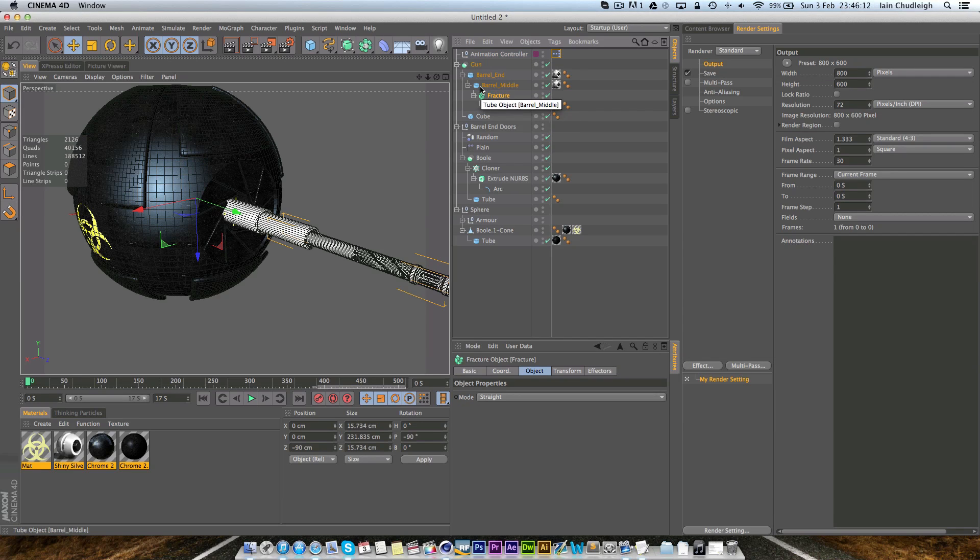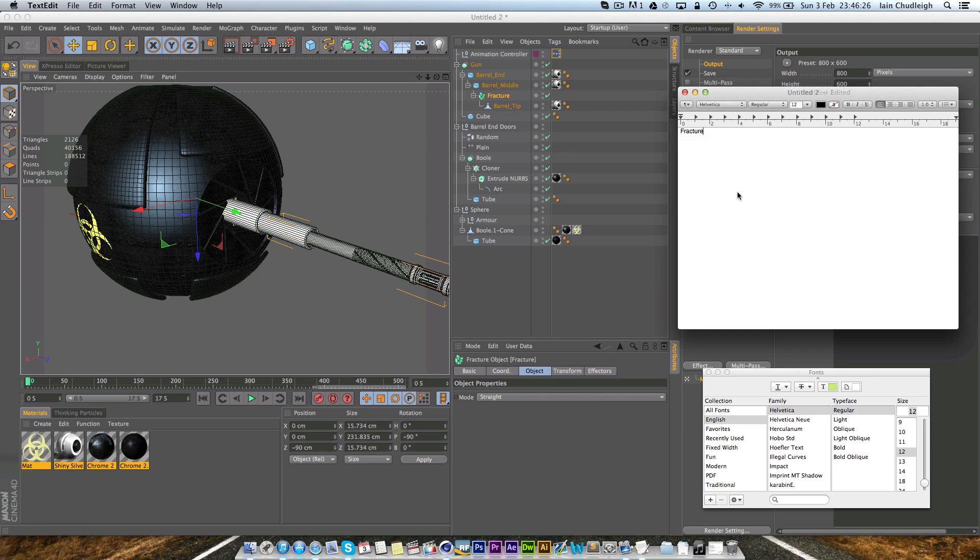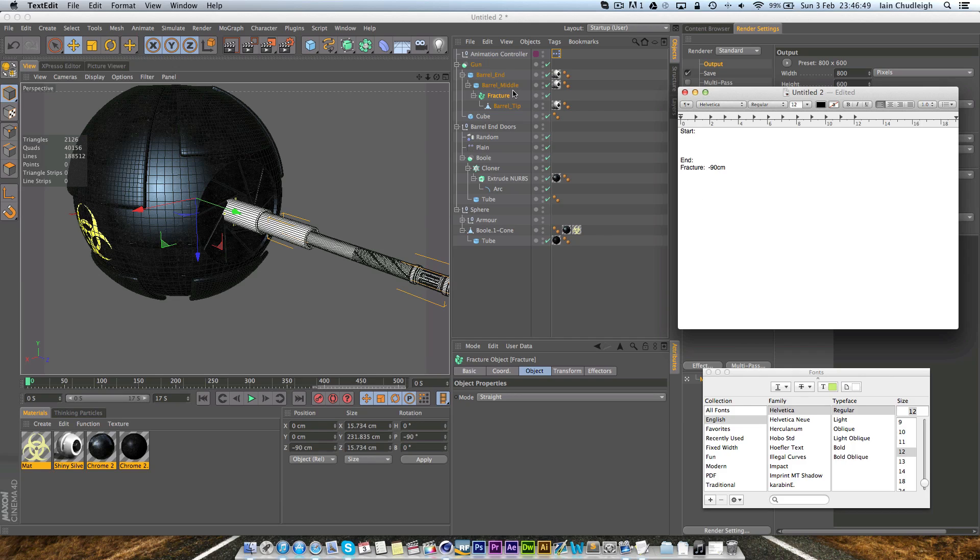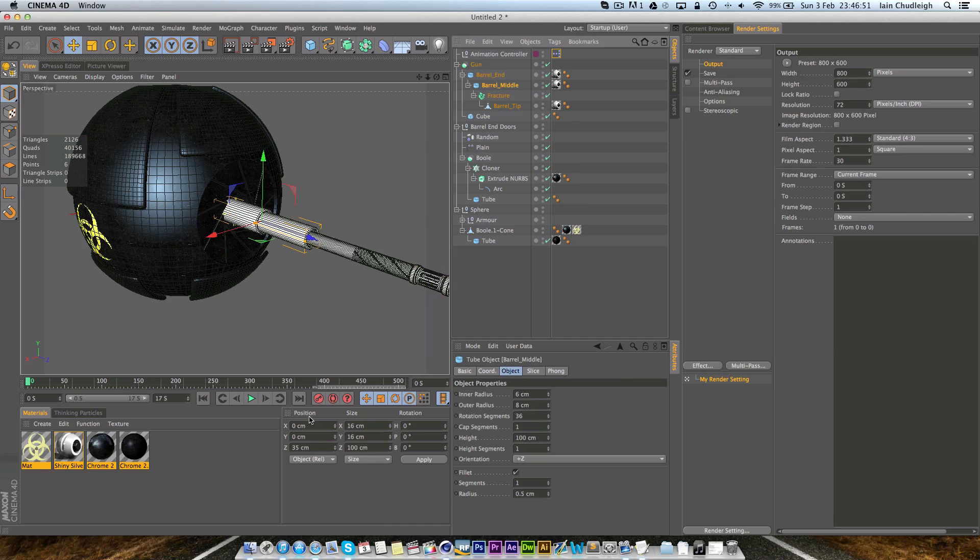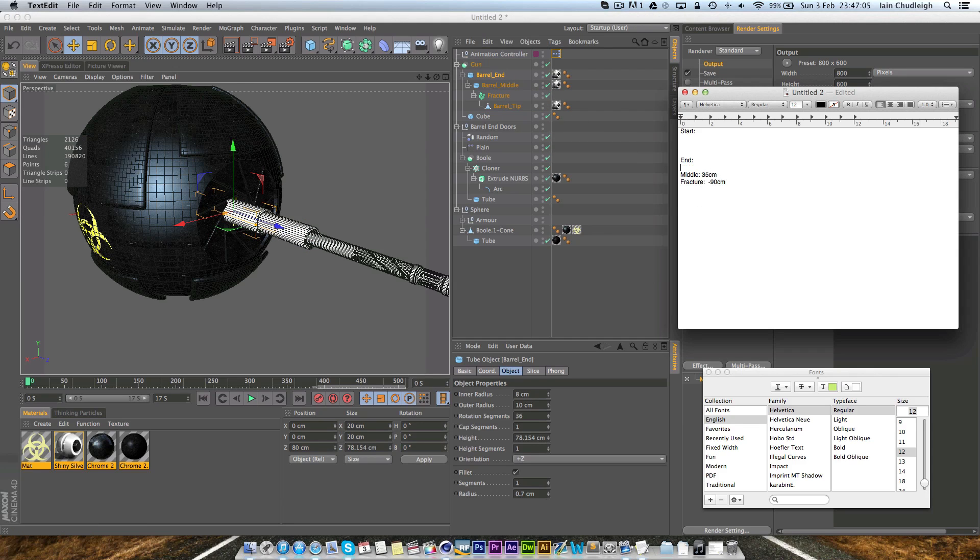So to begin with we're going to see the Z position of each of these objects where we want it to be in the end. So the fracture object here I'm going to copy the name and in the document I'm going to put start and end. For the end I want the fracture to be minus 90 centimeters and for the middle I want it at 35 centimeters and the barrel end is at 80 centimeters.